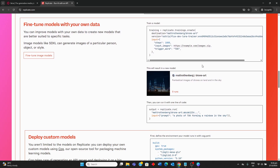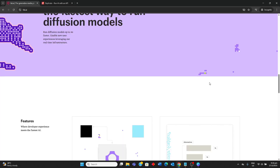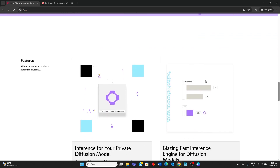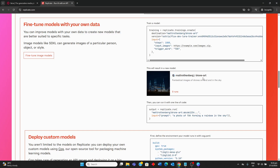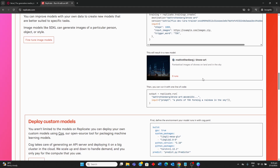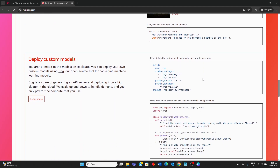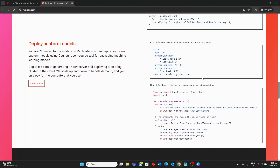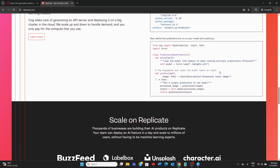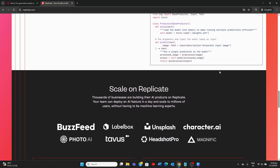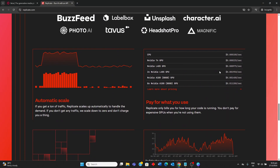Choosing between them depends on your specific AI development needs and model preferences. Fal AI is ideal for developers prioritizing lightning-fast inference for generative media applications, especially those needing real-time image, audio, or video generation. Replicate AI, on the other hand, is better suited for developers and businesses seeking a comprehensive platform with a vast and diverse library of open-source AI models for a wide range of tasks. It appeals to those who value ease of deployment, scalable compute resources, and a strong community, allowing for broad experimentation across different AI applications.